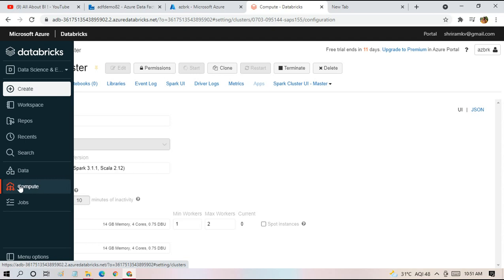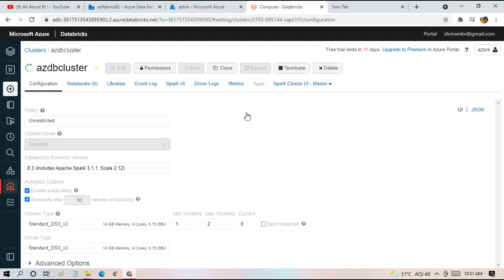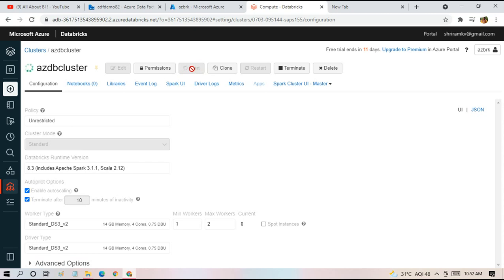Here you choose the compute option where you get to see all the clusters created. Clicking on the cluster you'll end up here and you can start or stop your cluster. Let it get started.